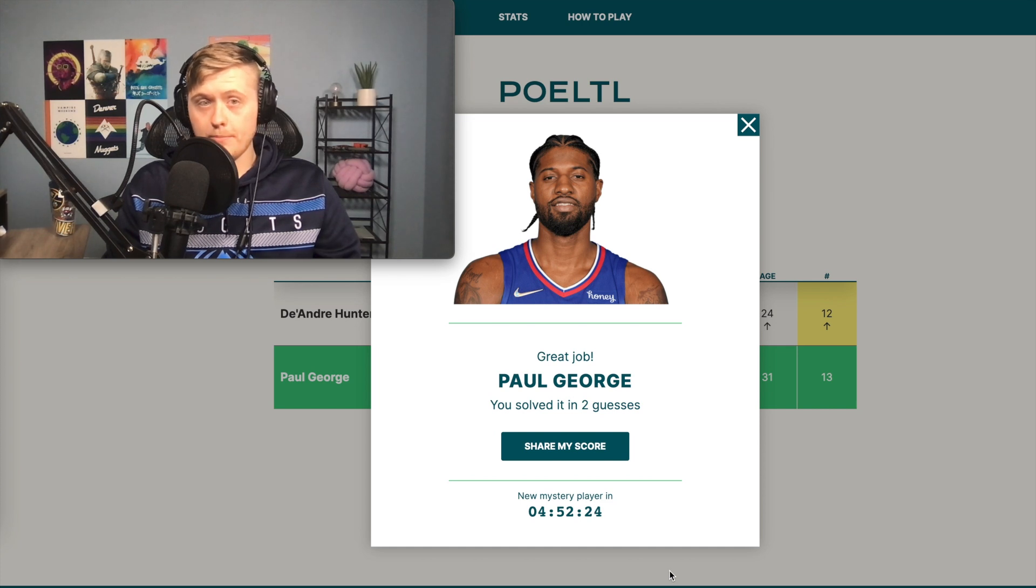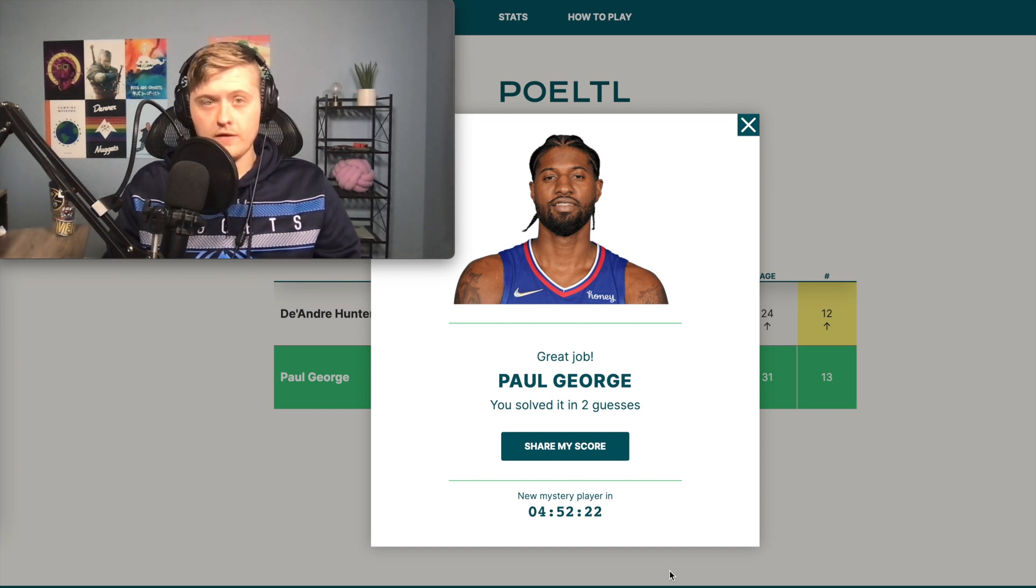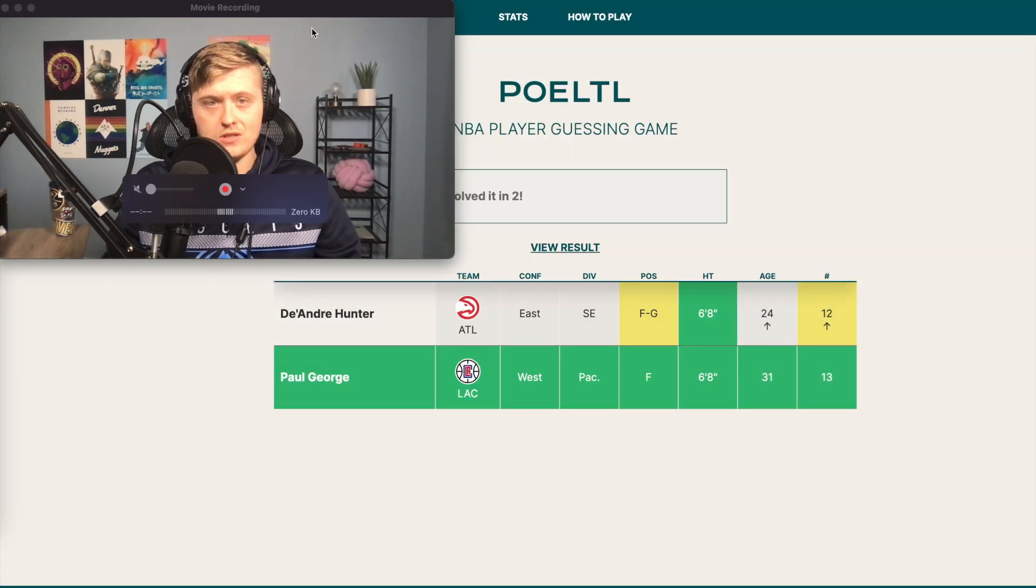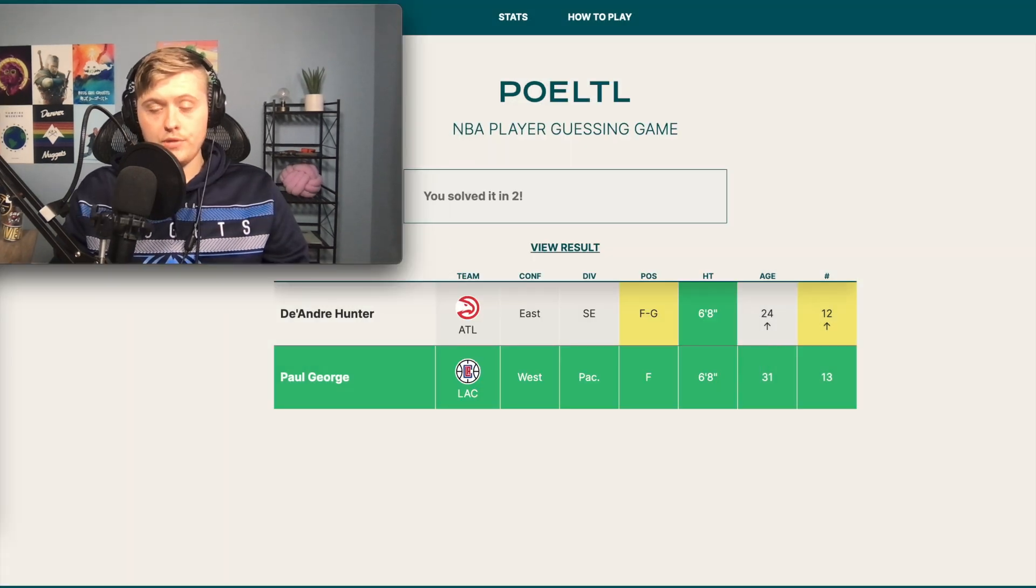Hello, and welcome to me not playing Poeltl on Monday, April 25th, because as you can see, I have already played it. I got it in two guesses. It's Paul George. My first guess was DeAndre Hunter.